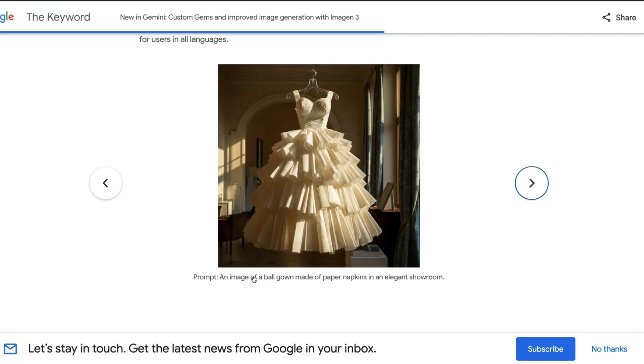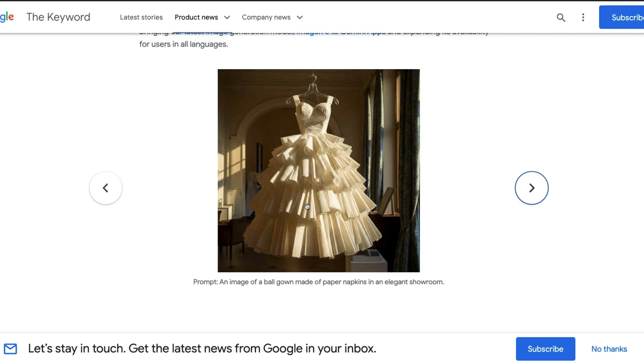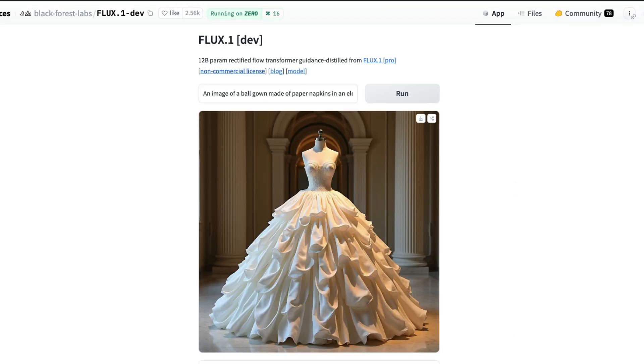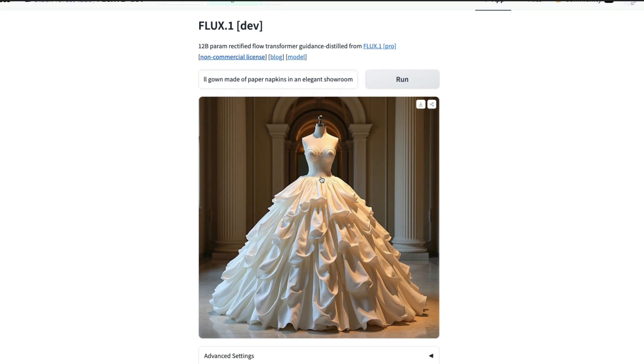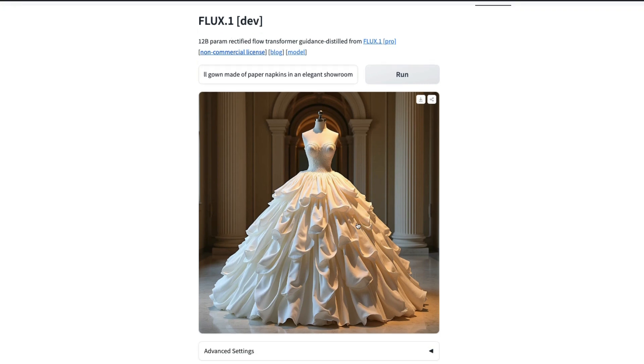An image of a ball gown made of paper napkins in an elegant showroom. If you see this image, this is an image of a ball gown made of paper napkins. Does it look like paper napkins? Kind of. I'm going to try out the same image: image of a ball gown made of paper napkins in an elegant showroom.